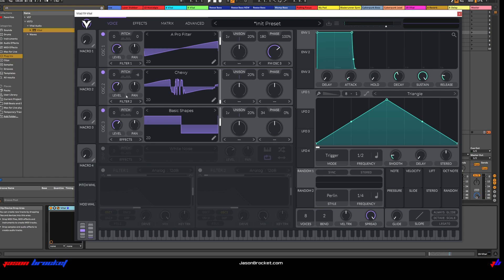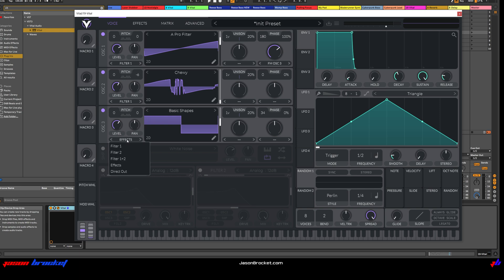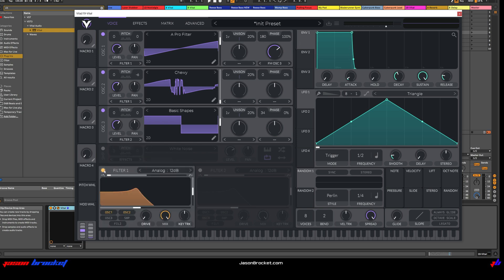I'm going to set Oscillator 2 to run into Filter 1, and I'm going to set Oscillator 3 to run into Filter 2.